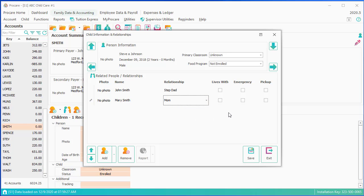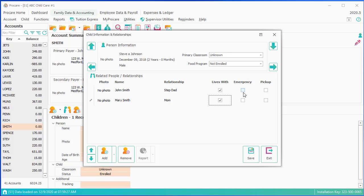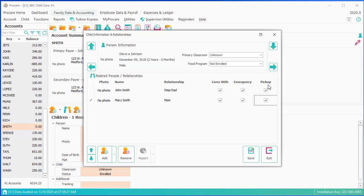You'll need to flag whether they are lives with, emergency, and whether or not they can pick the child up. This is a critical box if you are going to use Attendance Tracker, because if you want this person to ever be able to check the child in or out, you do need to flag them as a pickup.